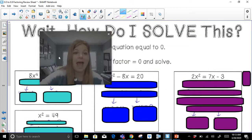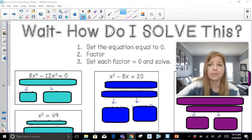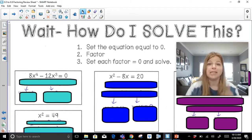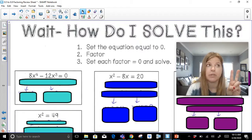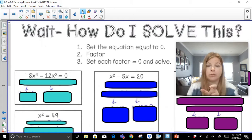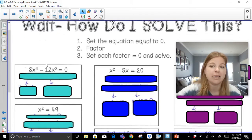Now, how do we solve a polynomial equation? There's a three-step process. Step one: set the equation equal to zero. Step two: factor — we just went through all the different factoring methods we might use. Step three: set each factor equal to zero and solve. Let's take a look.